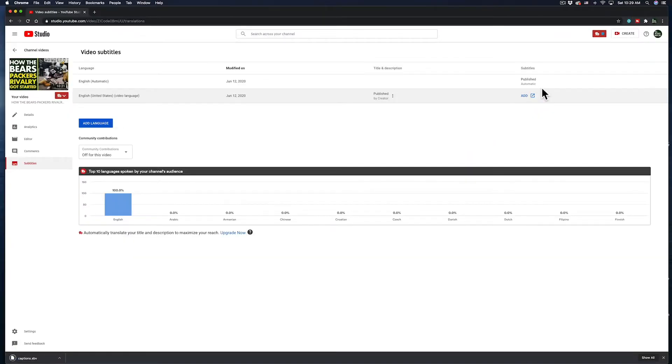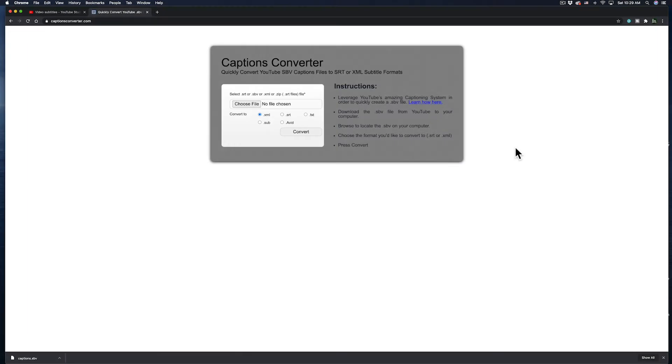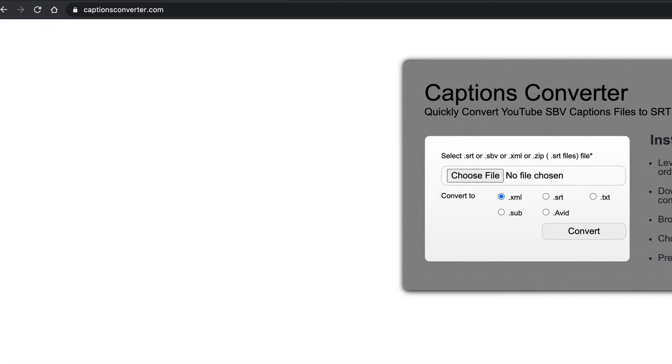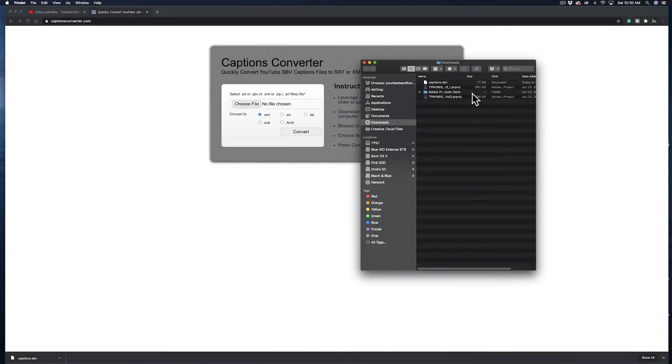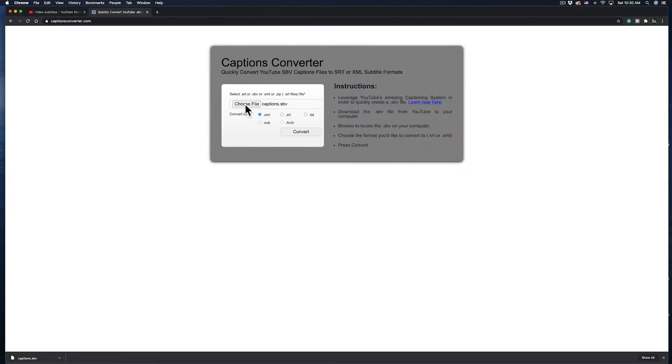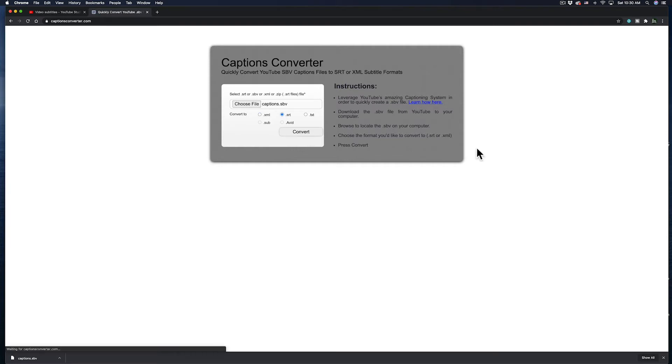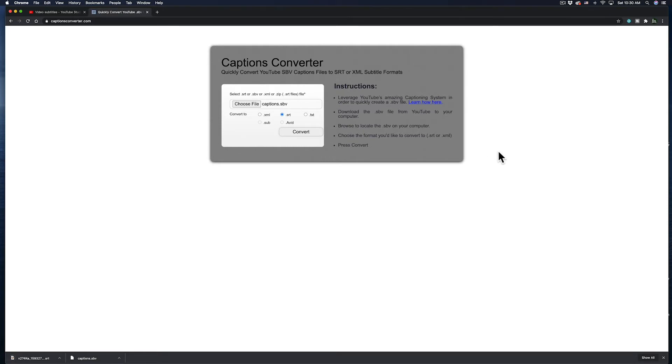Now, this file will download as an SBV file, which I'll need to convert into an SRT file for me to be able to bring it into Premiere. There's a few websites that can convert caption files, but the one that I like to use is CaptionsConverter.com. It's pretty simple. Just drag and drop the SBV file into the converter, and then make sure it's set to convert into an SRT file. The new file should download automatically, and then after that's completed, we're almost ready to bring this into Premiere.